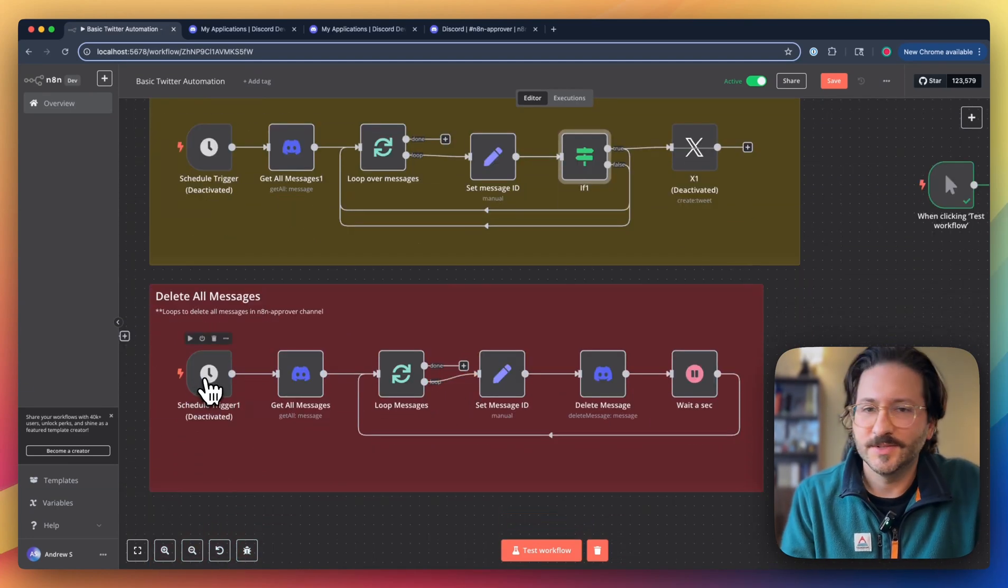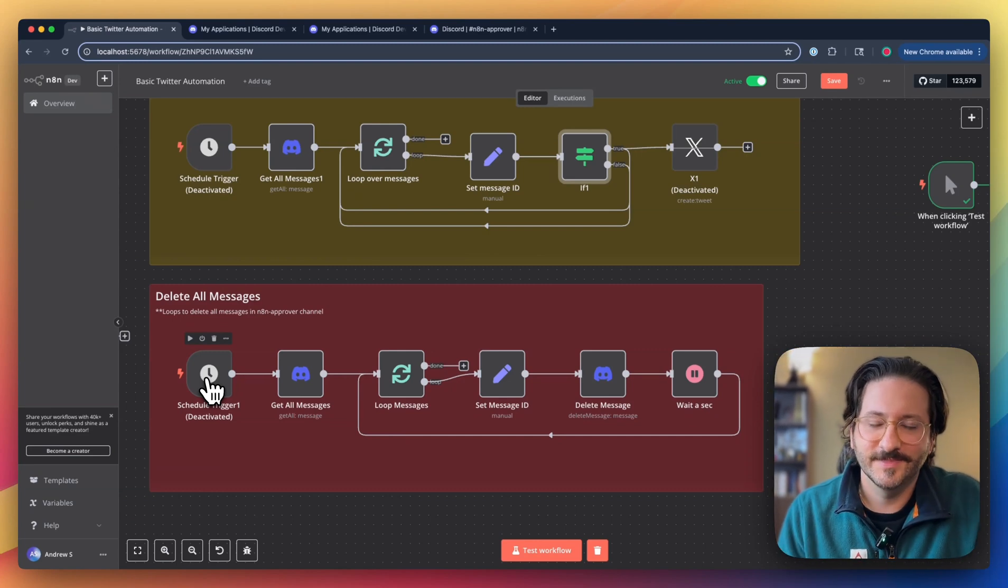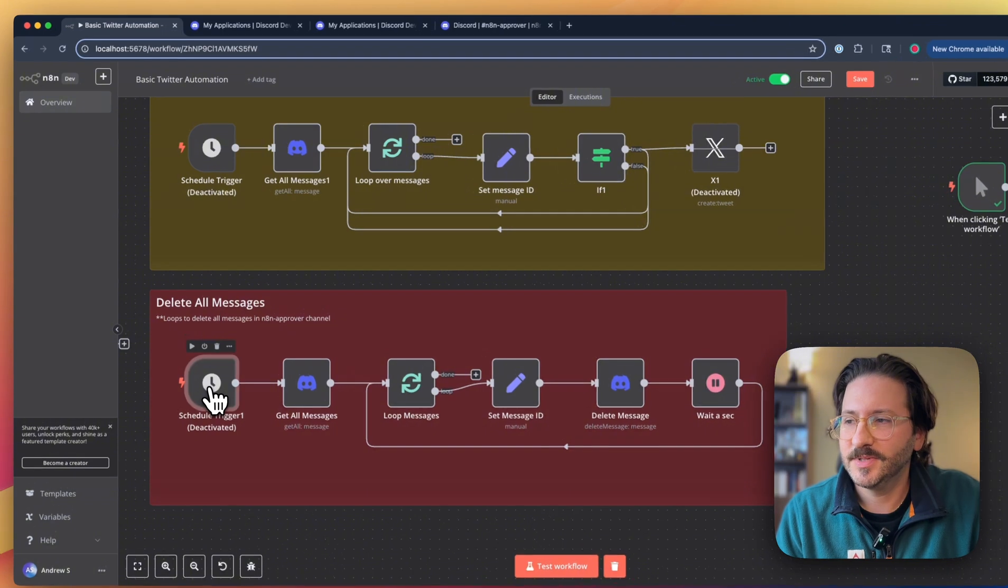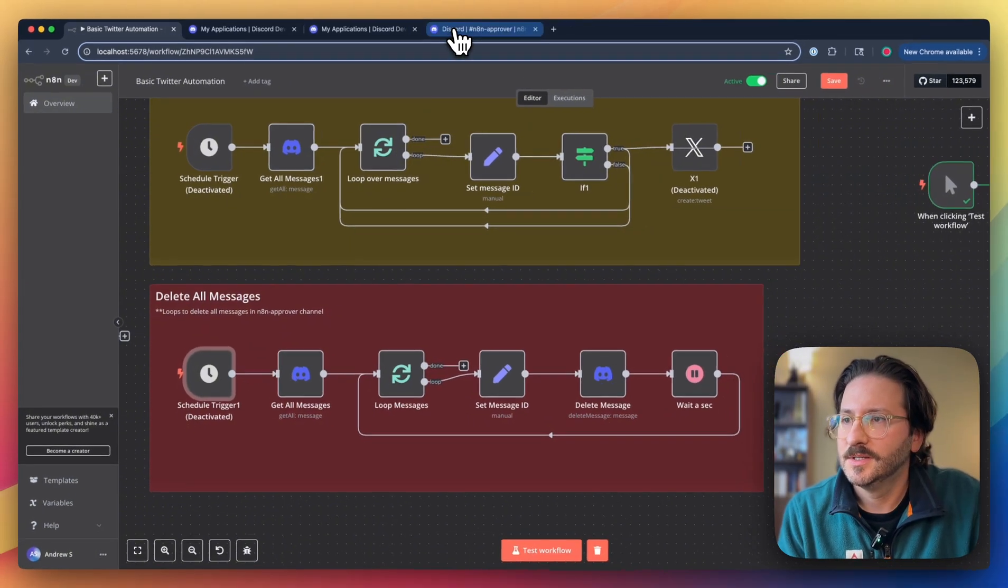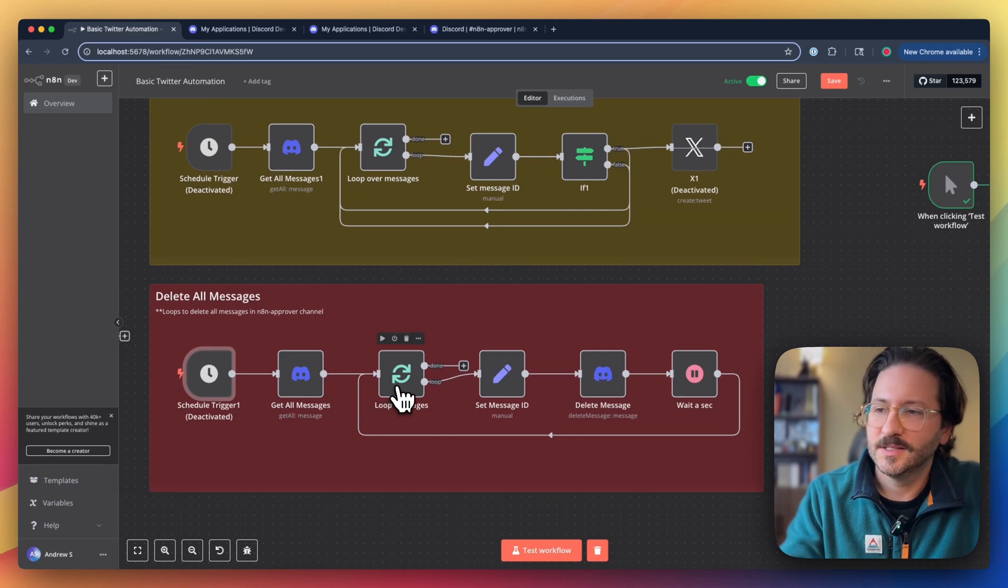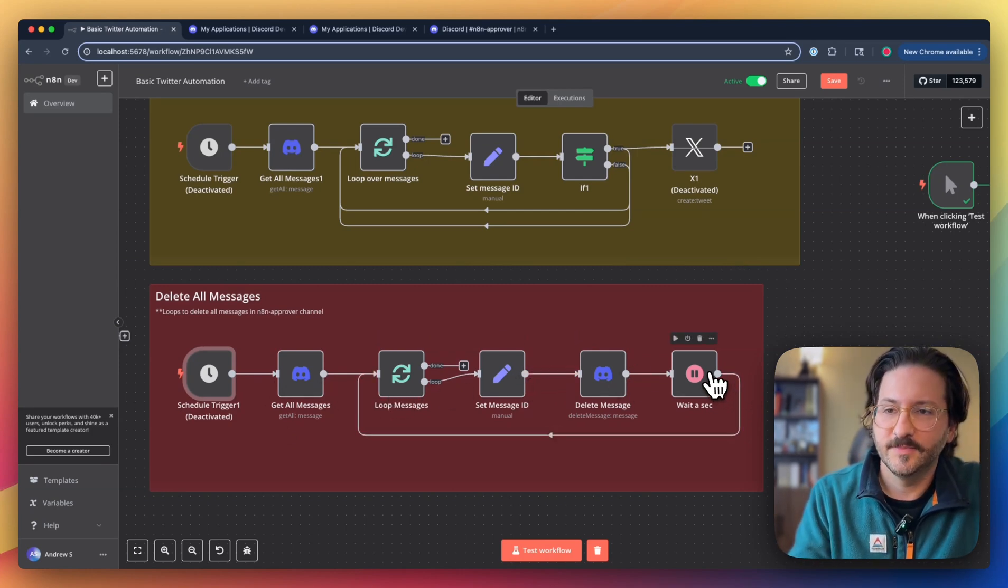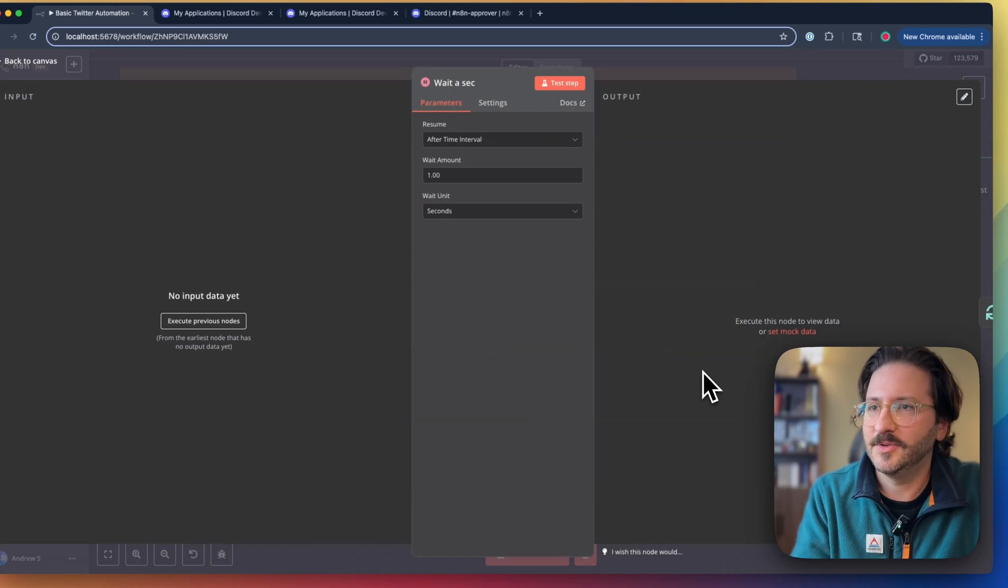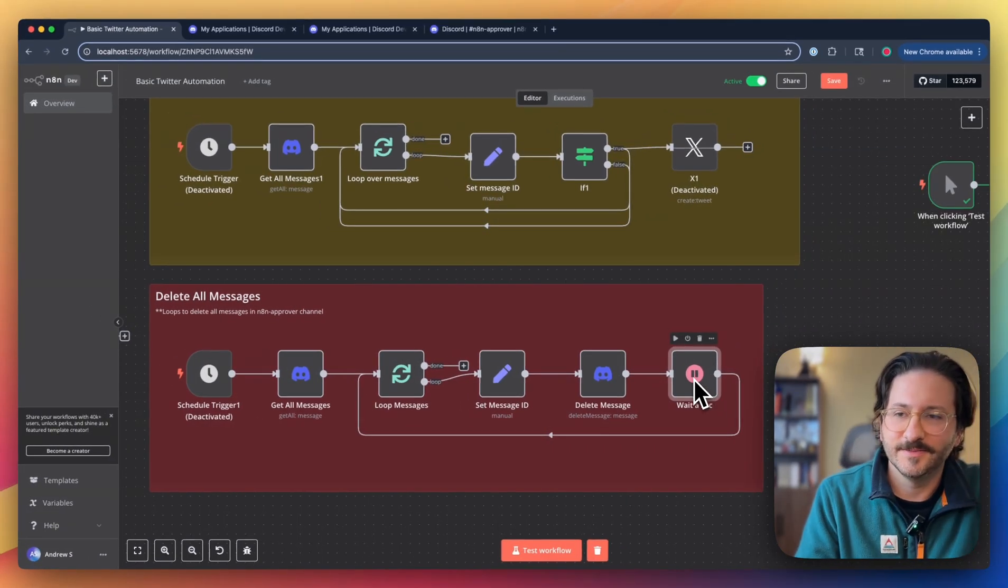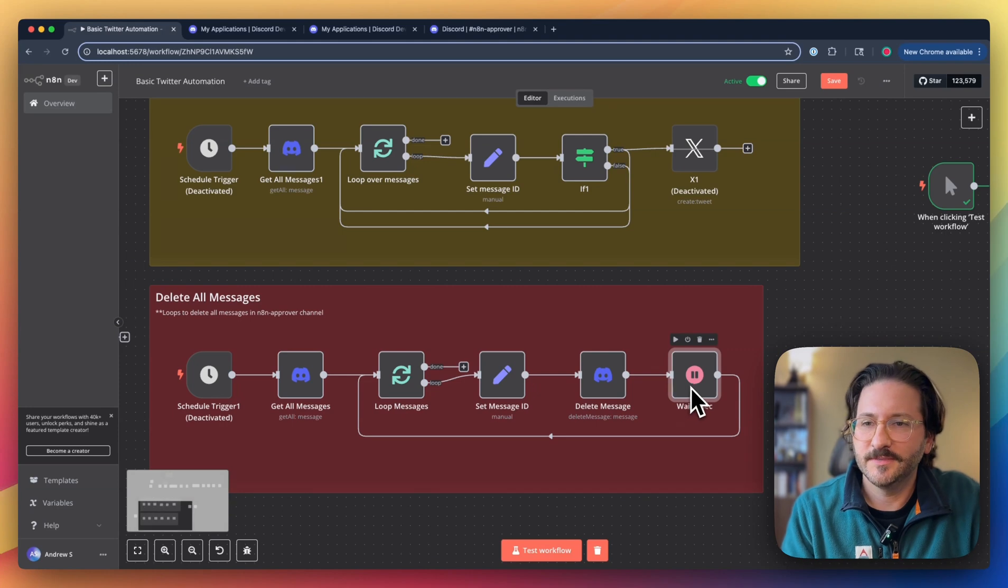This one just deletes everything in a channel. It's annoying to clean things up. There's some other bots out there that do this, but I've created this little automation to clean those up. It just gets all the messages, loops through them, and deletes them one by one with a second interval in between so you don't get rate limited, which you don't want to do. So just be aware of that.